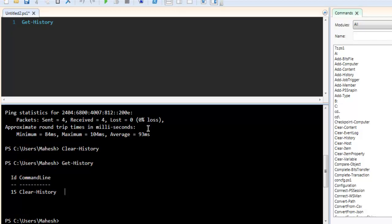So this was some of the simple commands with command history in Windows PowerShell.